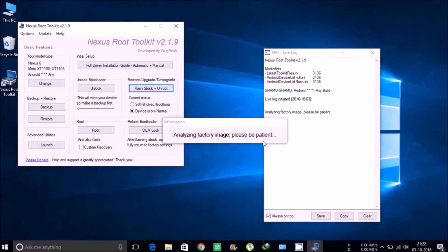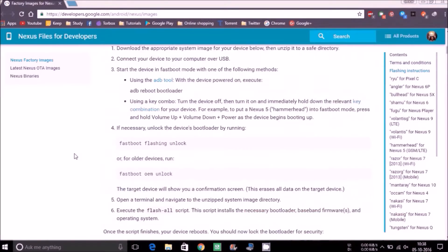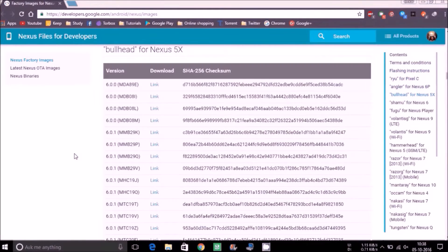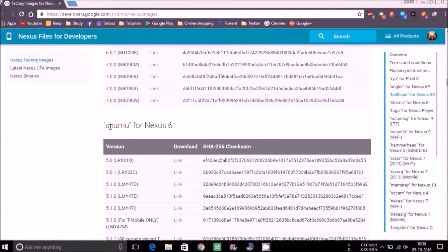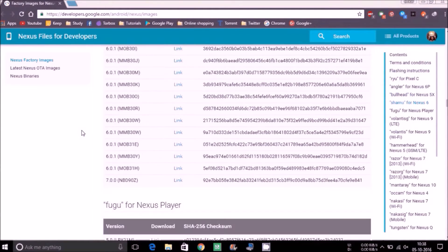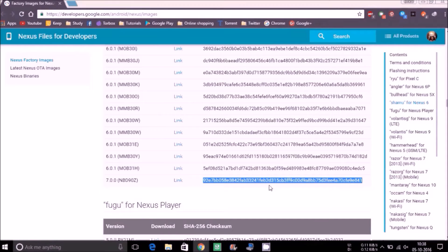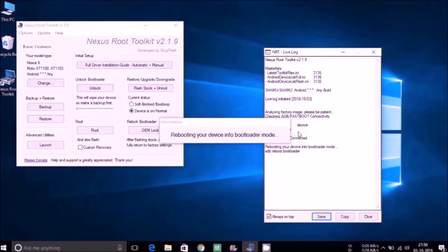Then it will say analyze the factory image. And if it asks for the hash value, then just go ahead and search for shamo in the developer.google.com page. Then copy that value which I have selected and paste it over there.